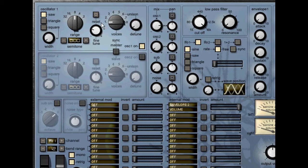The switch above the fine tune rotary resets it to zero. The unison section can have up to eight voices and they can be detuned against each other using the detune rotary.